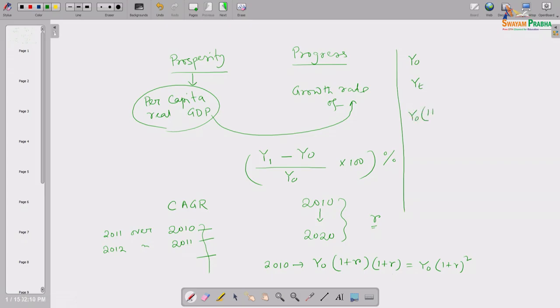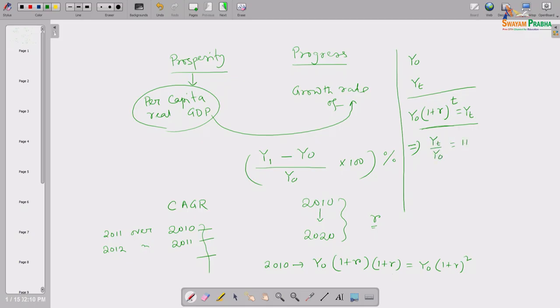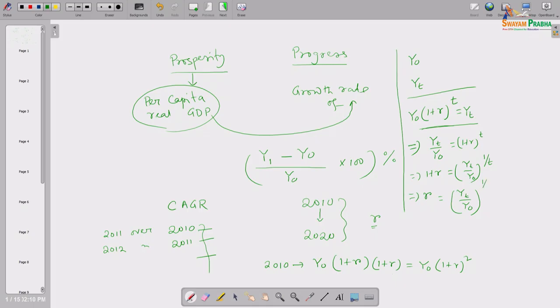Rearranging: yₜ/y₀ = (1+r)ᵗ, so 1+r = (yₜ/y₀)^(1/t), meaning r = (yₜ/y₀)^(1/t) − 1. To calculate CAGR you do not need all intermediate values — only the first-year value y₀ and the terminal-year value yₜ are enough, along with t, the number of years in between.